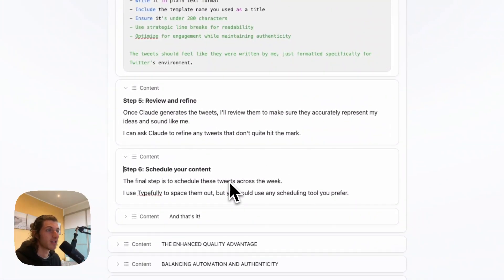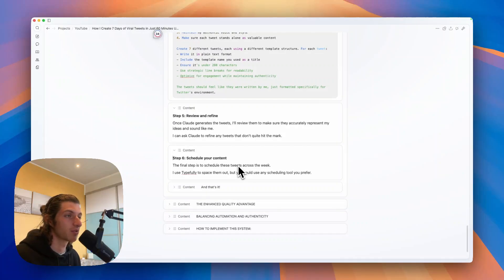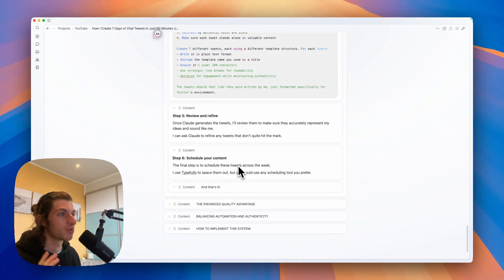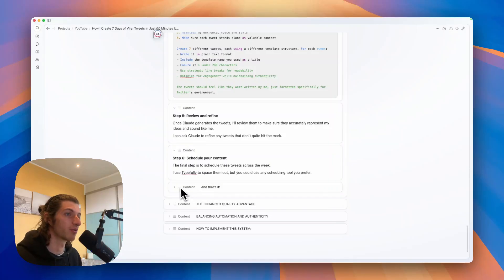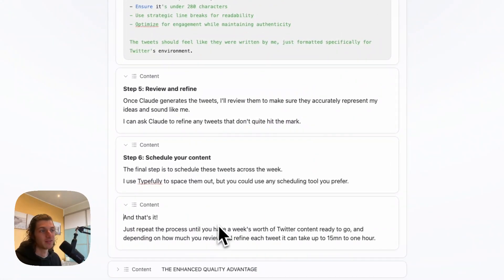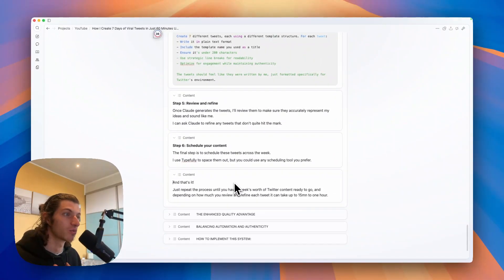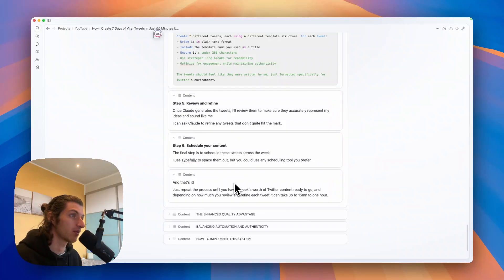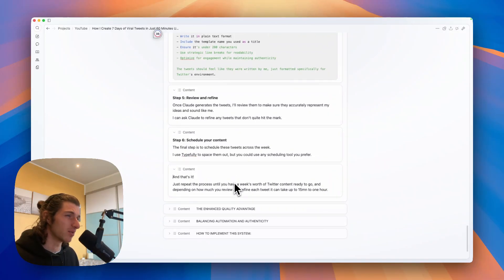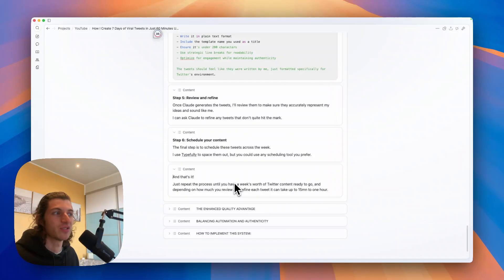And step six: schedule your content. So the final step is to schedule those tweets across the week. And what I do is that I use Typefully to space them out, but you could use any scheduling tool you prefer. And that's basically it. You can just repeat the process until you have a week's worth of Twitter content ready to go. And depending on how much you review and refine each tweet, it can really take up to 50 minutes to one hour maximum.